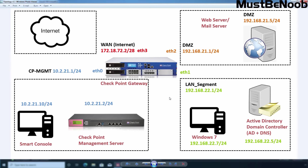You must have a contract for application control and URL filtering for each security gateway on which these blades are enabled. This is in addition to the security gateway license. New installations and upgrade installations include a 30-day trial license and contract for it. If you do not have a valid contract for a security gateway, the application control blade and the URL filtering blade will be disabled.